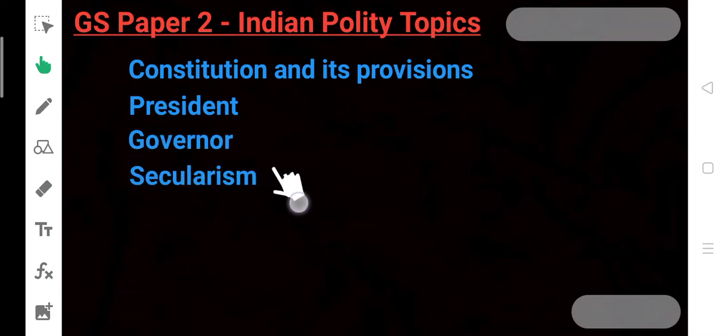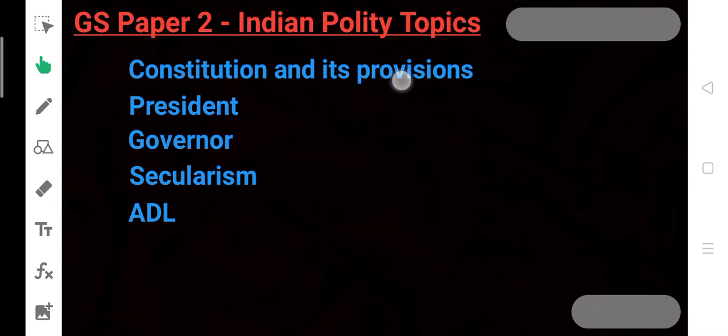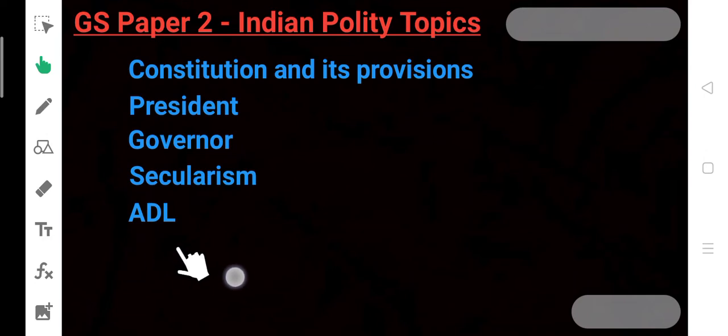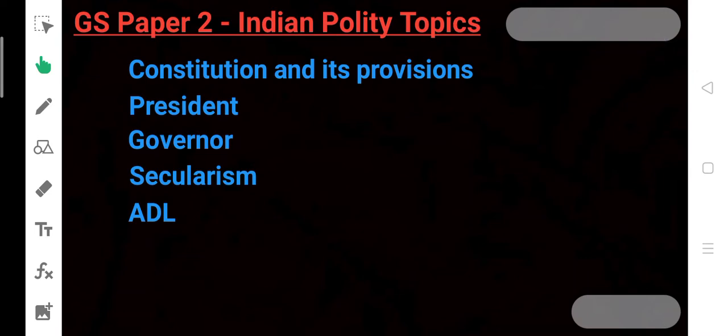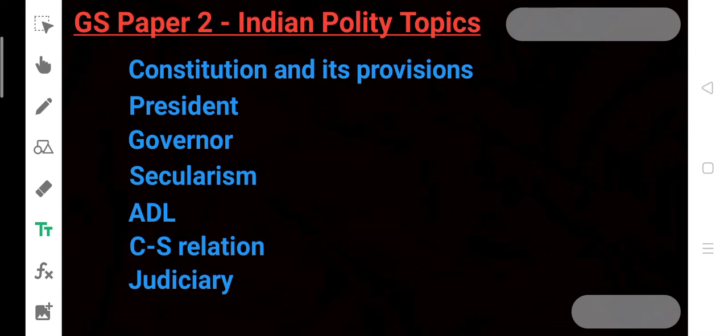Next is Anti-Defection Law. If it comes to Anti-Defection Law, it will be our Indian Polity topic. Why? Because defection is in Laxmikant. It is in the schedule of the Constitution. This is the subject of Indian Polity.